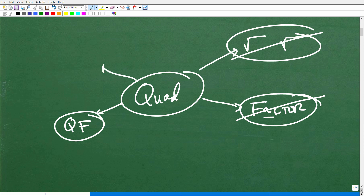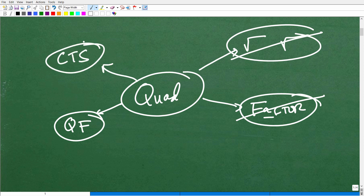When we can't take the square root of both sides and we can't factor to solve, then we have to use something called the quadratic formula. A longer version of the quadratic formula is called completing the square. You really have to be good at using the quadratic formula. These are the four main techniques you need to know about quadratic equations.